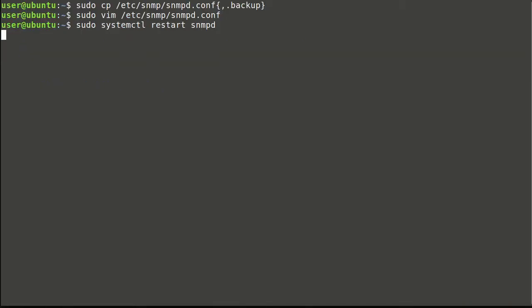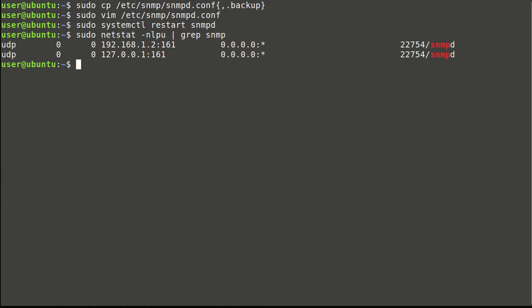Now, restart of agent service is required to apply changes. We will verify that service is running according to configuration. And yes, it listens on configured interfaces.